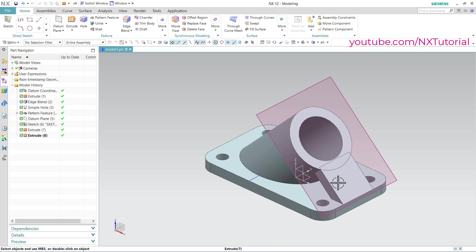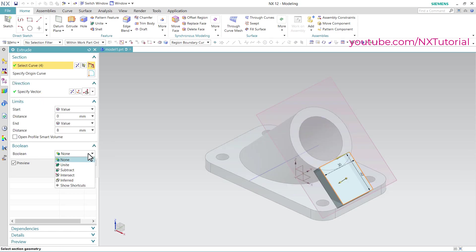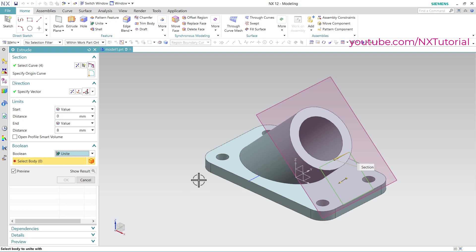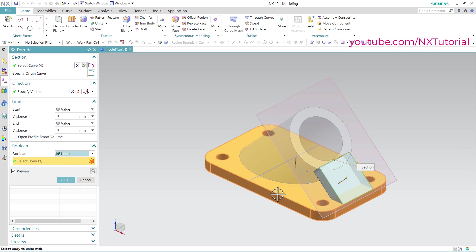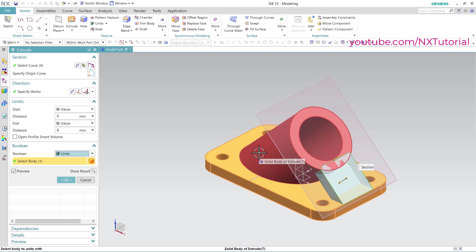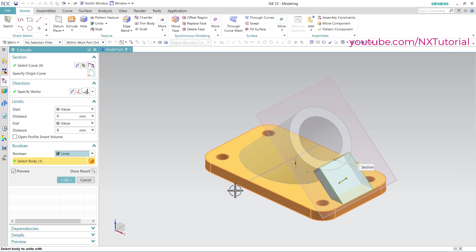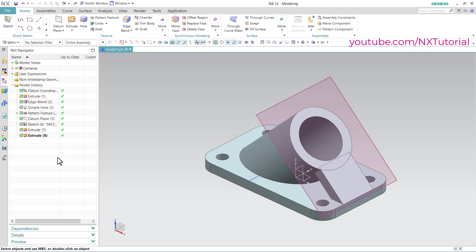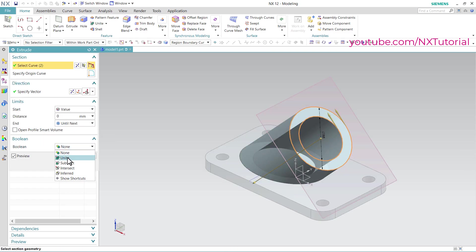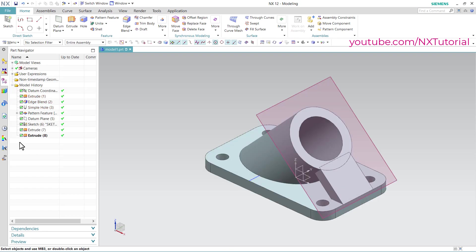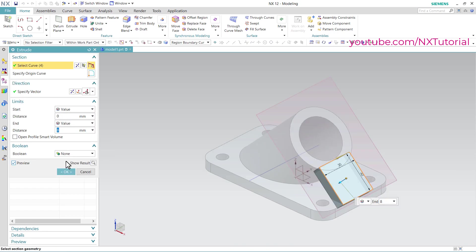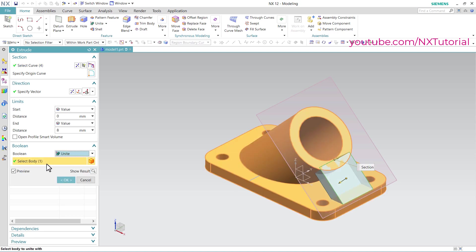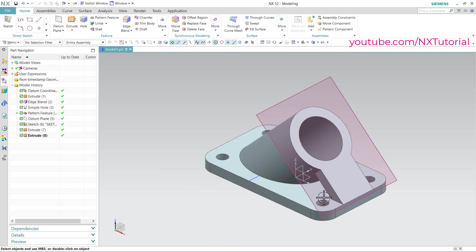Now these two objects are separate. To merge them, note that the earlier extrusions are also two different bodies. First double click on extrude 7, click on unite, and click on ok. Then again double click on extrude 8, click on unite — it selects that body automatically — and click on ok. The objects are now merged perfectly.